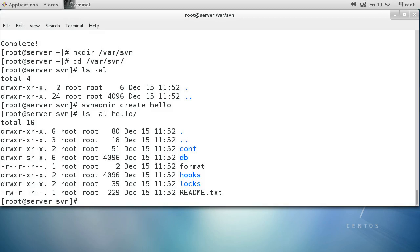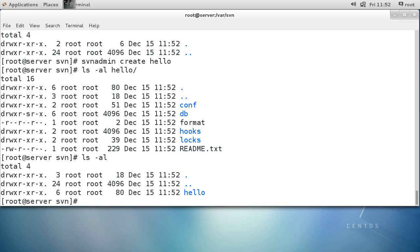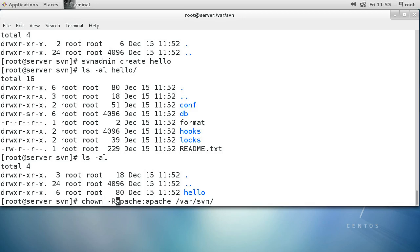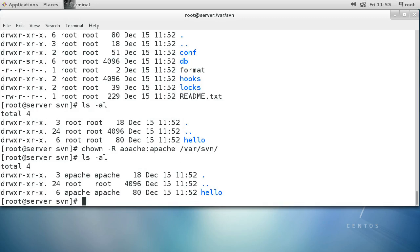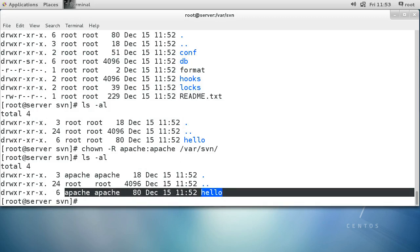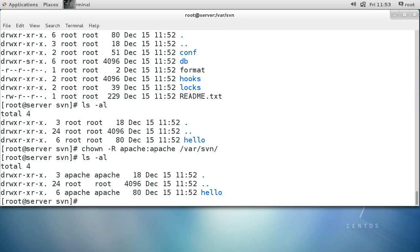Now I want to make it so that Apache has access to the files in this directory. The first thing I do is change the ownership of the directory to Apache, so I do chown with apache:apache for user and group on the /var/svn directory. I'll use the -R flag to recursively change everything. I can see it is now owned by Apache.